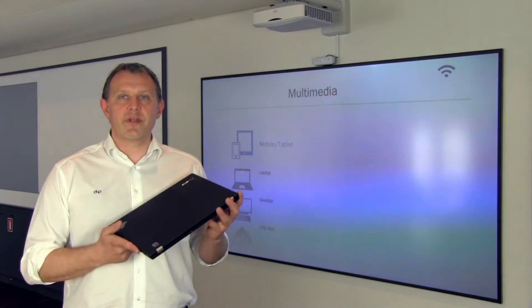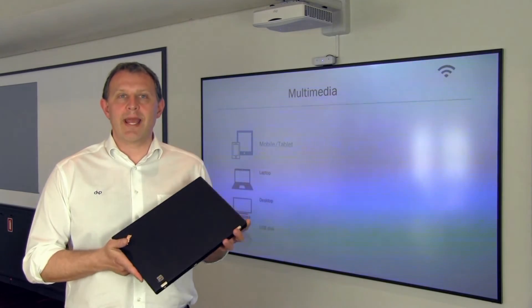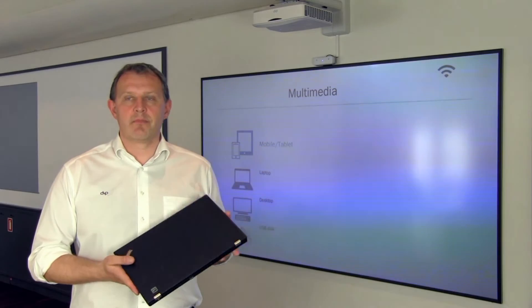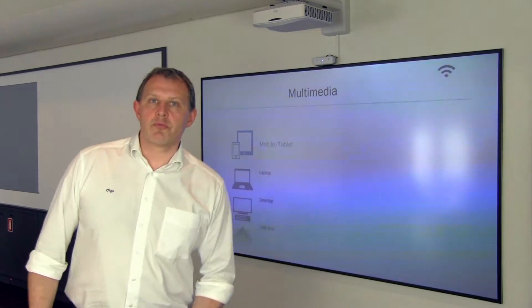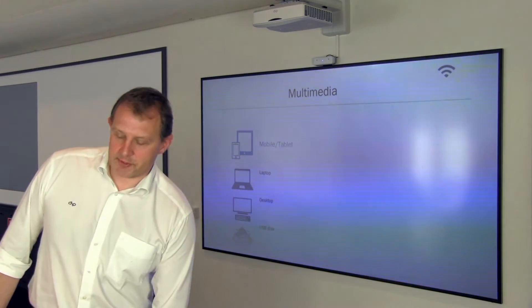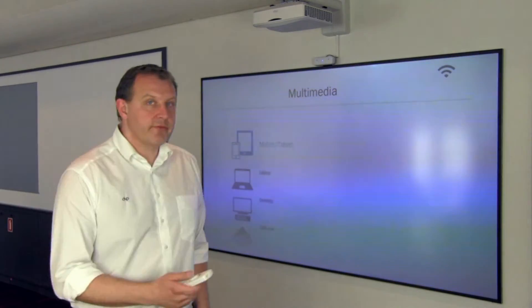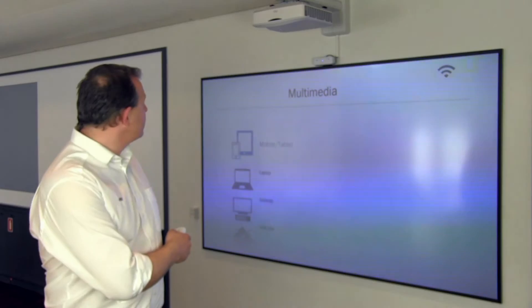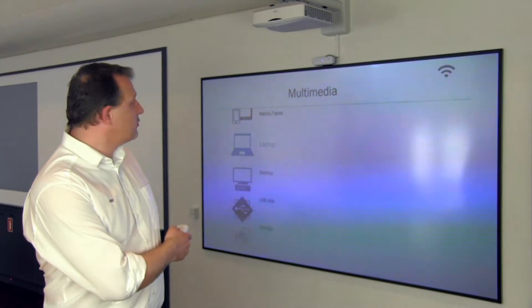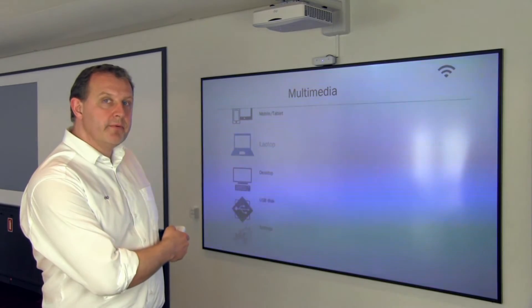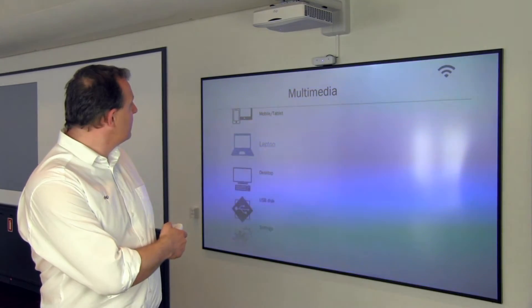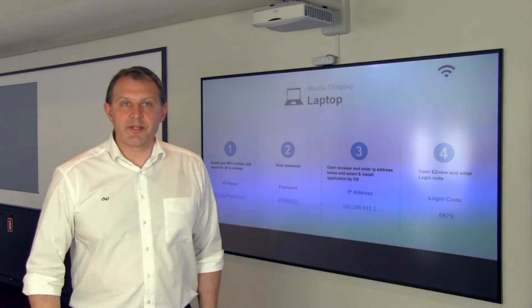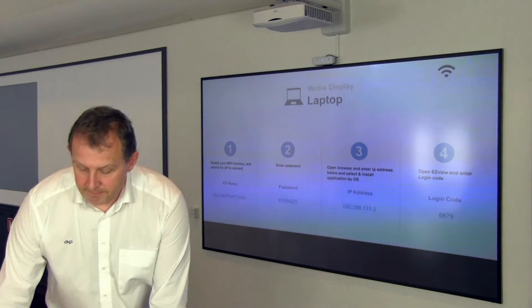To wirelessly transfer information from your laptop to the DNB laser panel, we need to go through some simple steps. First, go into multimedia mode, choose laptop, and then follow the guidance on the screen.